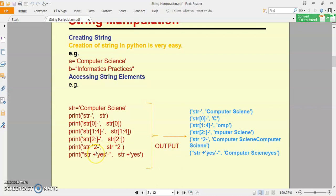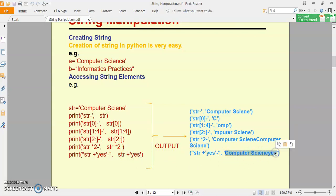Isi tarah se aap plus operator bhi use kar sakte ho string ke saath. String me plus operator concatenate — yani jodne ke liye kaam aata hai. Like aapke paas ek string hai 'computer science' aur aapne str + 'yes' likha. To output kya banega? Str aapki poori string — that is 'computer science', aur additional content 'yes' add kiya. So output will be: computer science yes. Yeh ek example hai ki kaise aap string element ko access kar sakte ho — individual characters bhi, complete string bhi, aur kisi particular range ke according bhi.